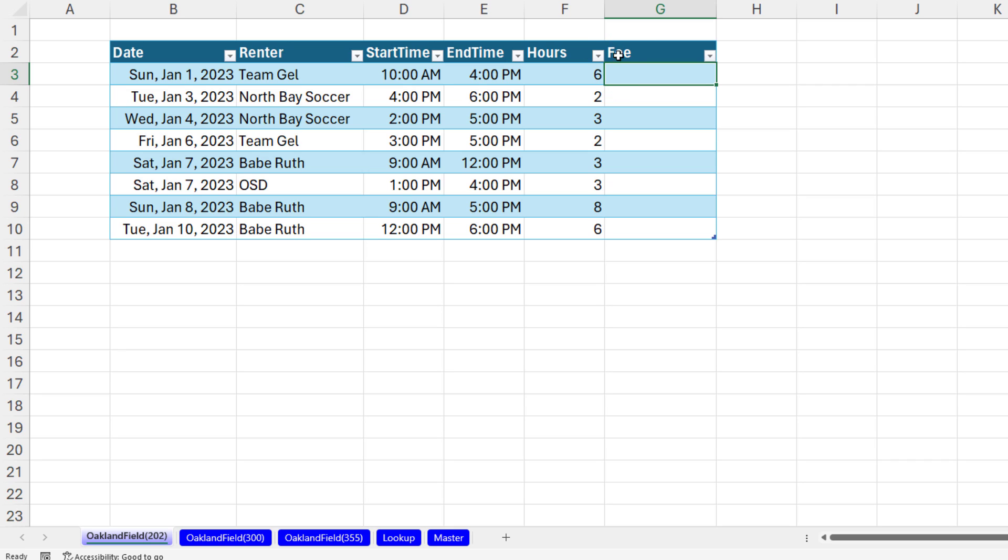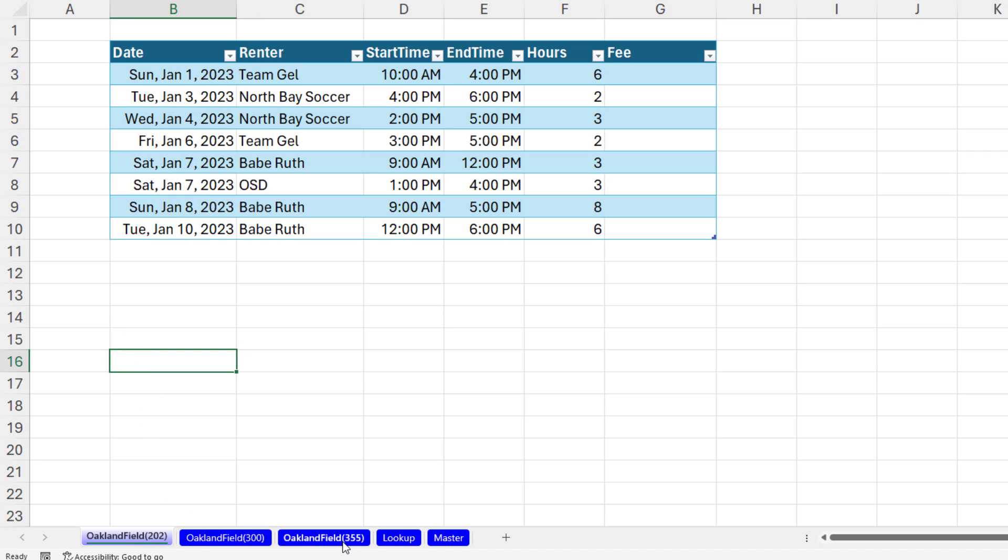These are Excel tables, and I need my lookup formula there to get the price times hours. But I want to show you a cool trick. I'm going to come below the table, select B16, and then I want to highlight all sheets at the same time. So I'm holding Shift, click.